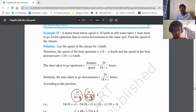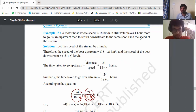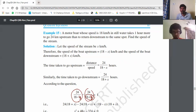From here, we take the LCM and proceed with simplification to solve for y, the speed of the stream.